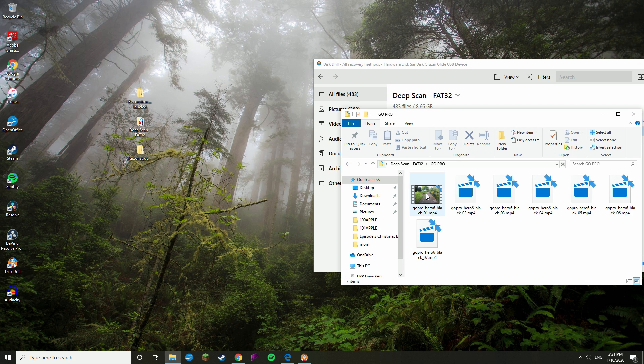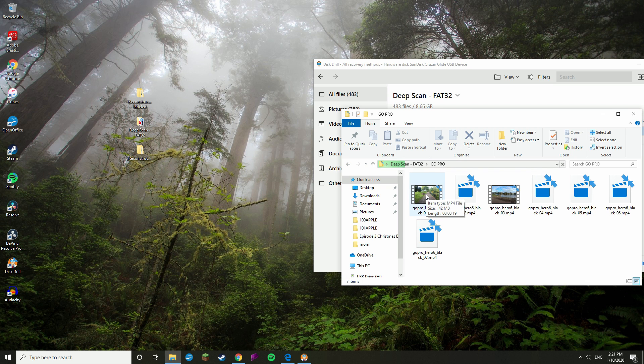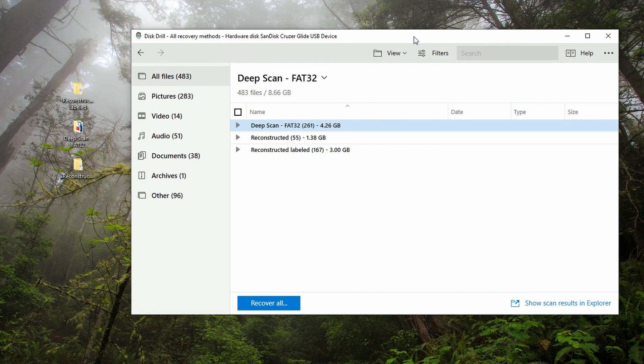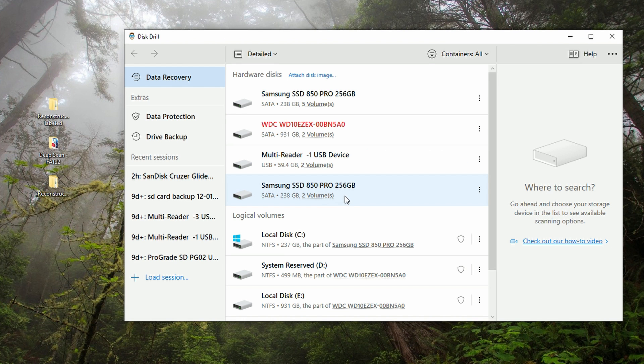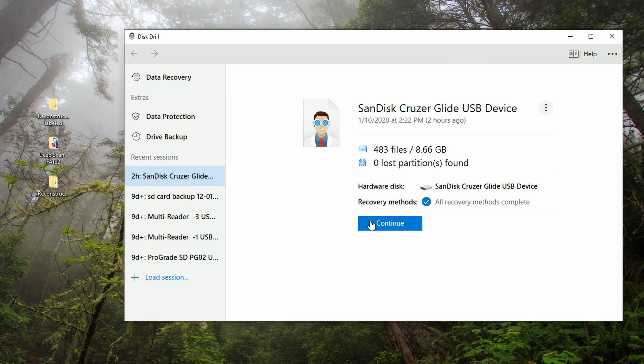Now, one more thing you should be aware of is that if we go back to the disk list here, you'll notice that under recent sessions, you now have a new session with the name of your card or your thumb drive or whatever. If you click on that and click the continue button, you'll be able to pick up right where you left off from that scan, which is pretty cool.